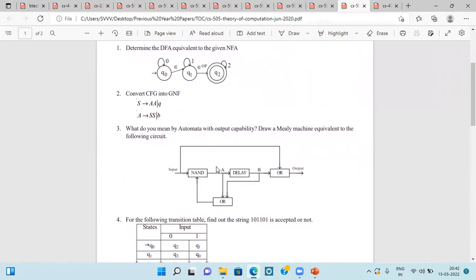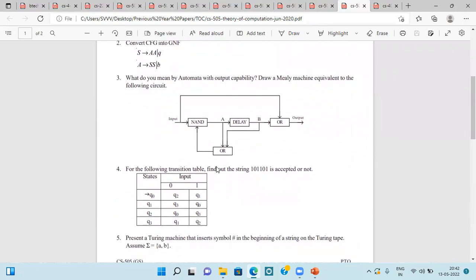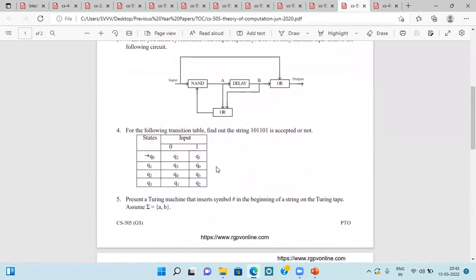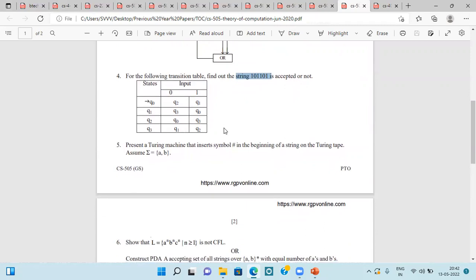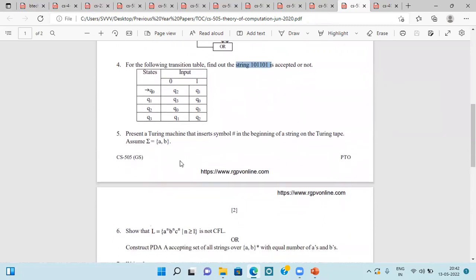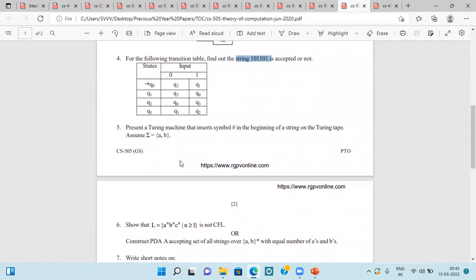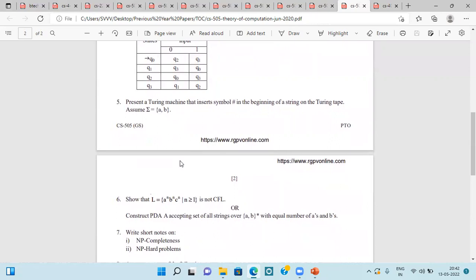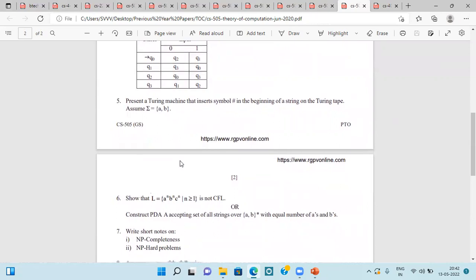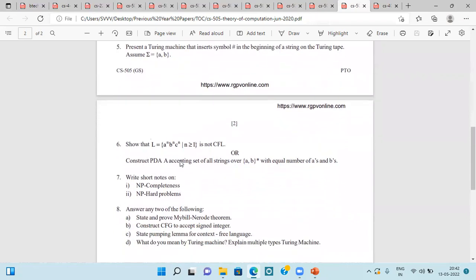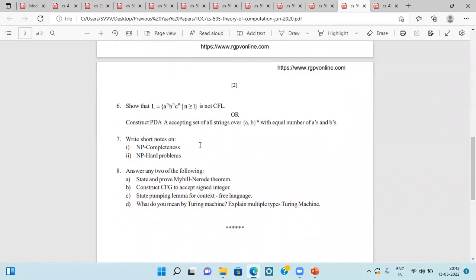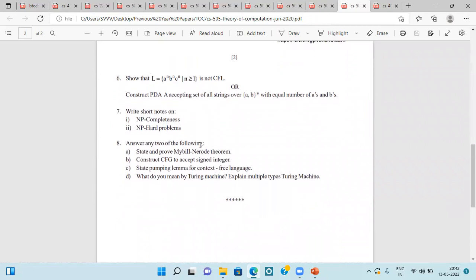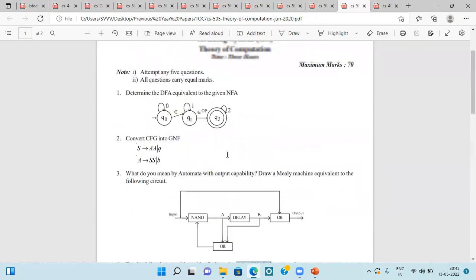Then CFG convert to GNF. Then Mealy machine equivalent to the following circuit. Then string given, state diagram given. Then accept that given string, it will accept or not. You have to define and decide. A Turing machine that intercepts and inserts symbol hash in the beginning of string on the Turing tape, and assume input you have given A, B. Then show given language is not CFL. Then PDA, NP completeness, NP hard problems. Myhill Nerode, explain the theorem. CFG to accept signed integer. State pumping lemma for context free languages. And Turing machine, describe multiple types of Turing machines.